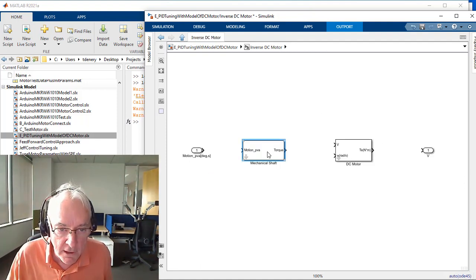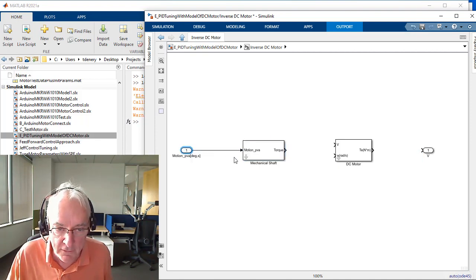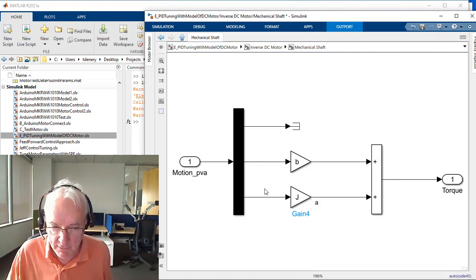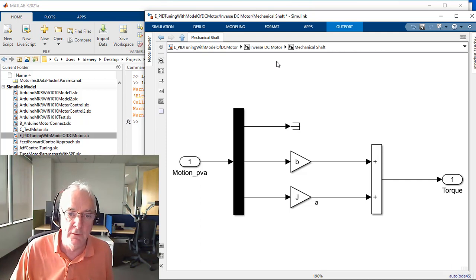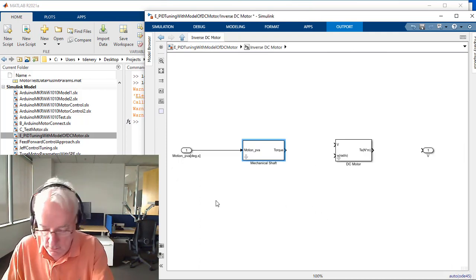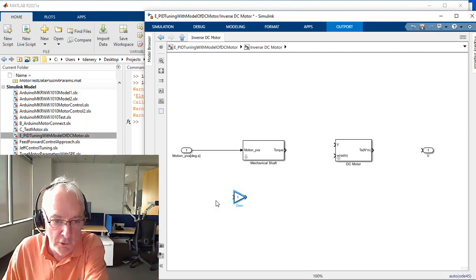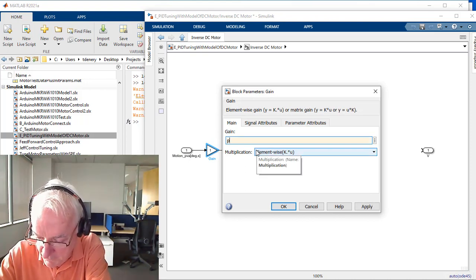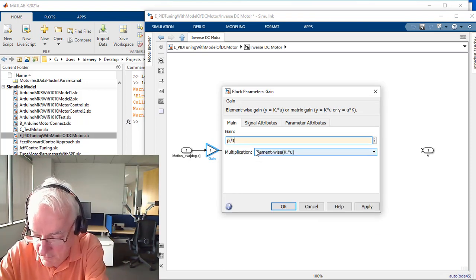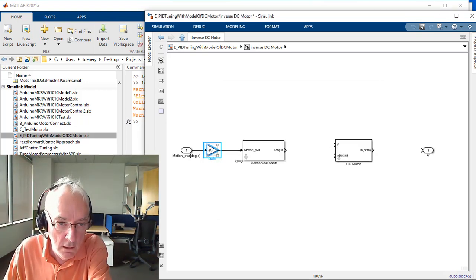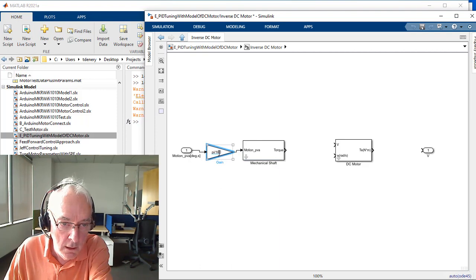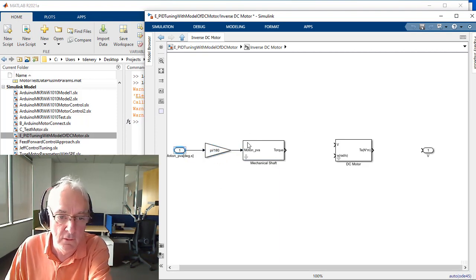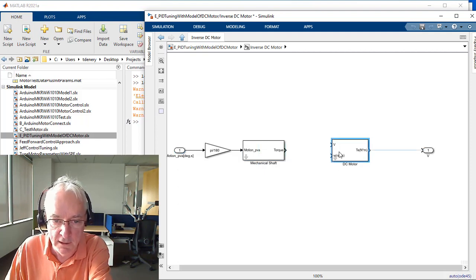So there's our inverse mechanics. Although I'm already seeing something. When I multiply J by angular acceleration, that's always in radians, and so let's introduce a conversion for that. We'll do it with a gain block, and the conversion I do all the time, so I have it memorized: pi divided by 180. And so it's always a calculation made in terms of radians.